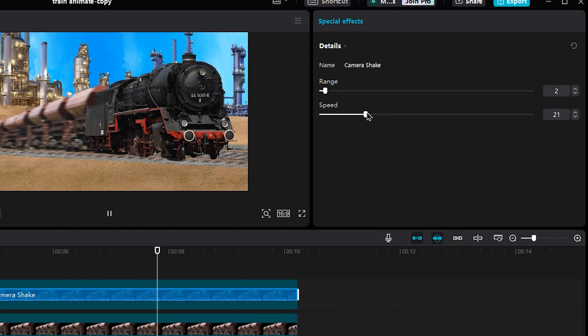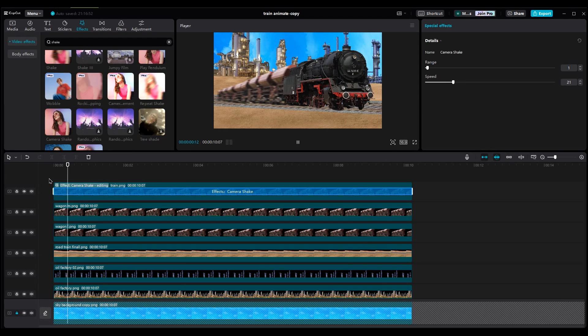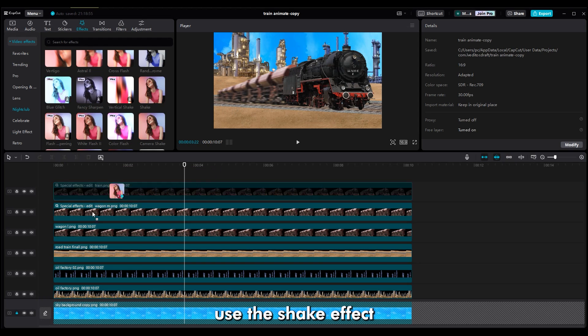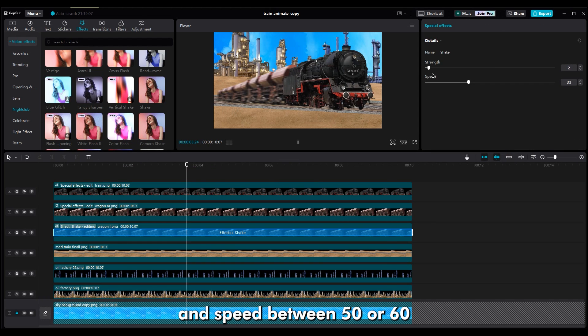For speed, set it between 20 and 30. For other layers, use the shake effect. Set the strength to 2 and speed between 50 or 60.